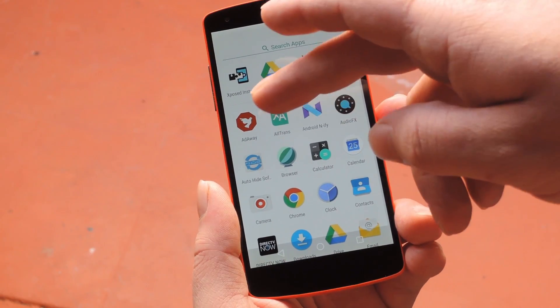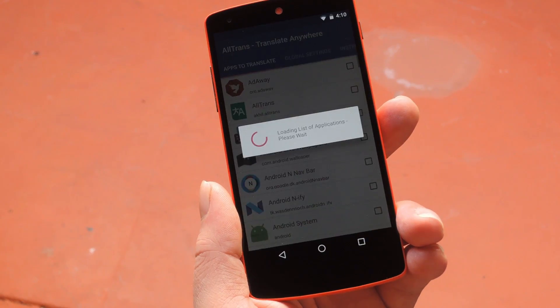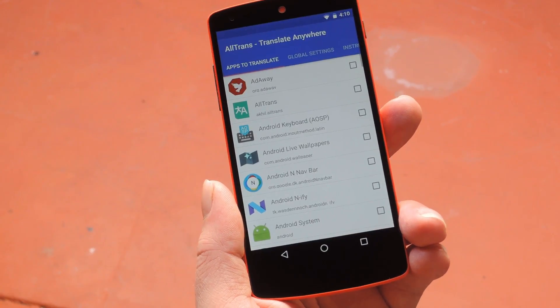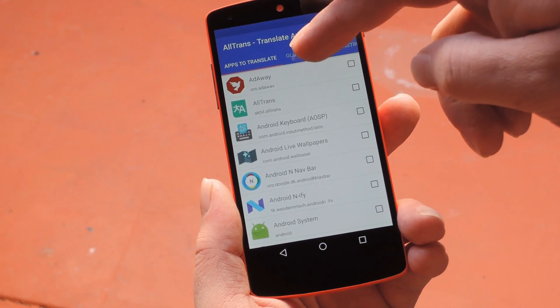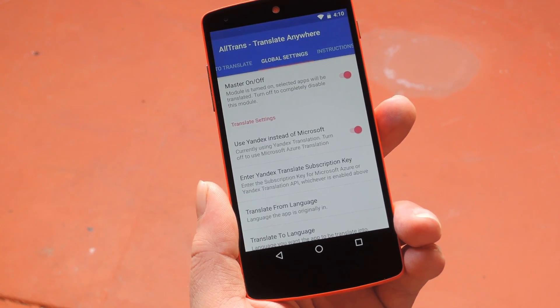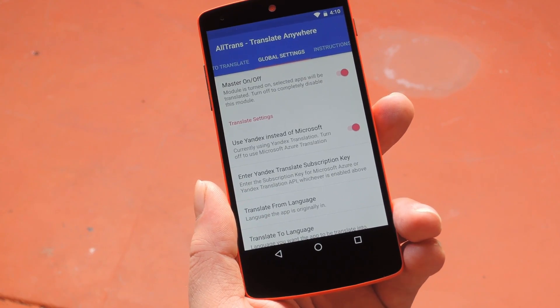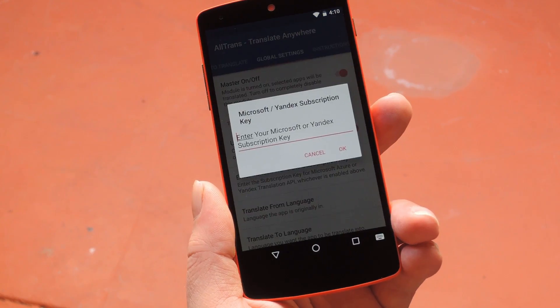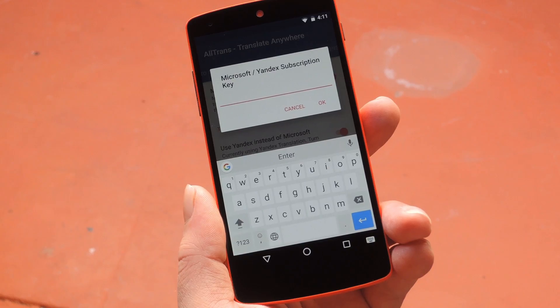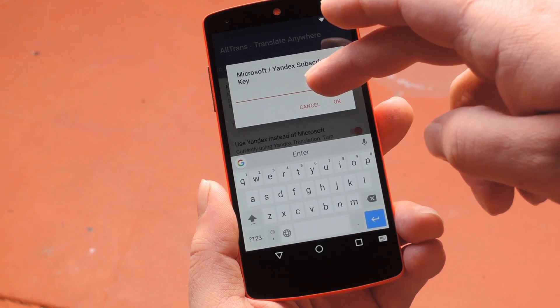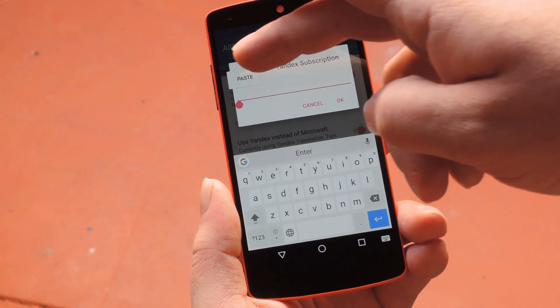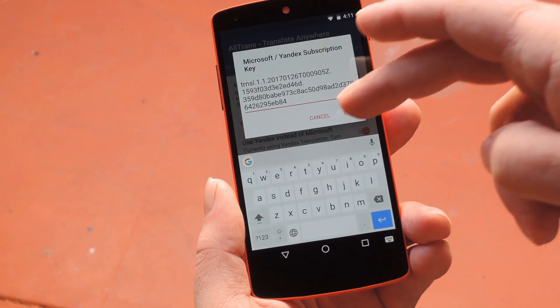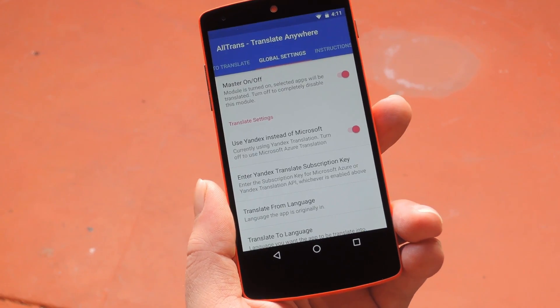Next, open the AllTrans app from your app drawer, then swipe over to the global settings tab and tap "Enter Yandex subscription key." From here, just paste your API key into the provided field, then press OK.